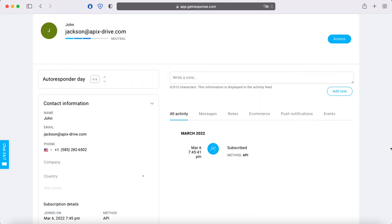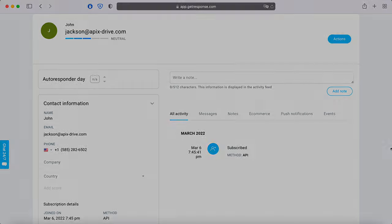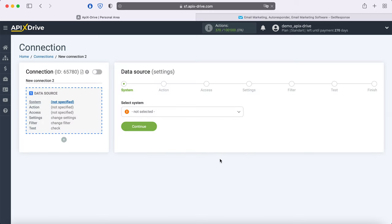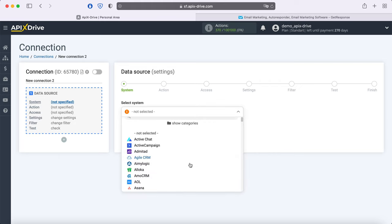Now let's move on to the setup. First you need to create a new connection. Next, you need to select the Facebook data source system.